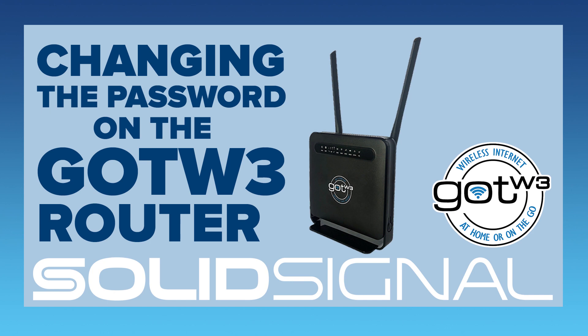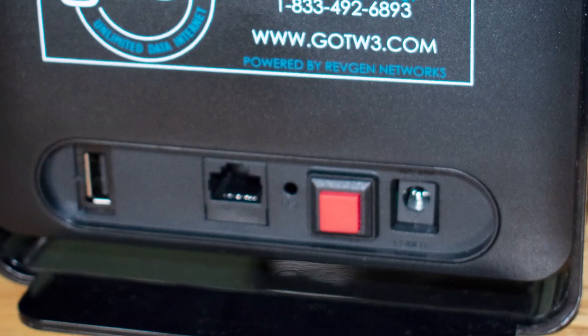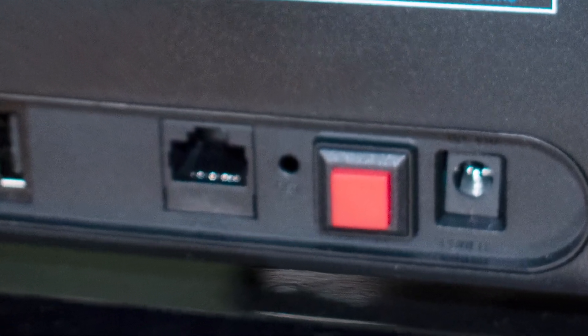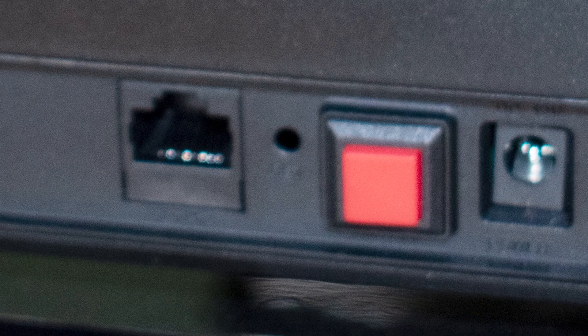Now, if you've completely messed up and you need to reset the router back to its factory state, it's also very easy to do. On the back of the router, there's a reset button to the left of the red power button.